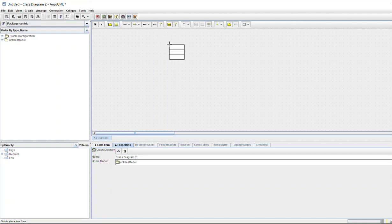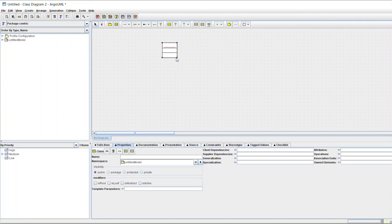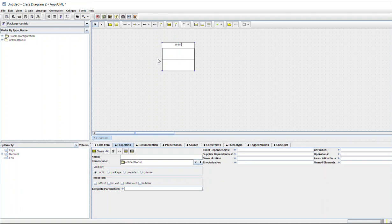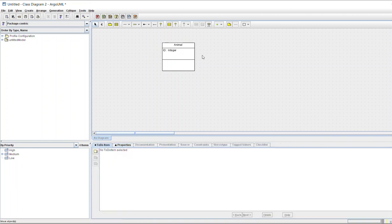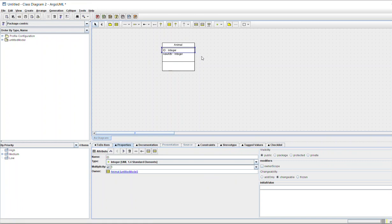From the panel, pick 'New Class.' Our class is Animal, so I click and drag to make it bigger, then type 'Animal.' The Animal class is now created. To add attributes, there is a plus sign — click it to add a new attribute such as ID. Click again to add another attribute, like name as a string.